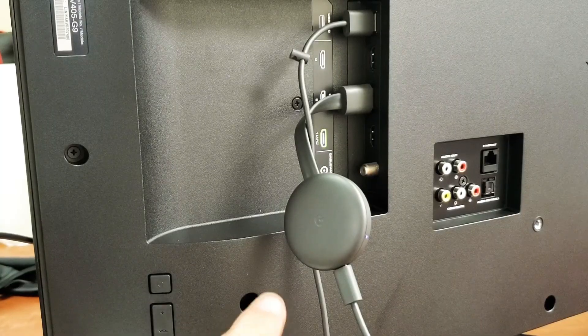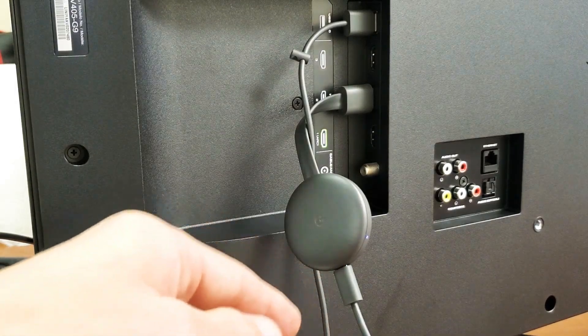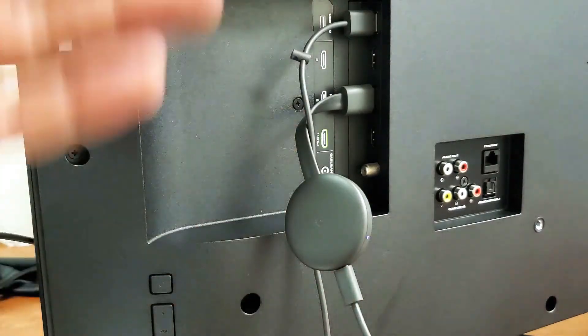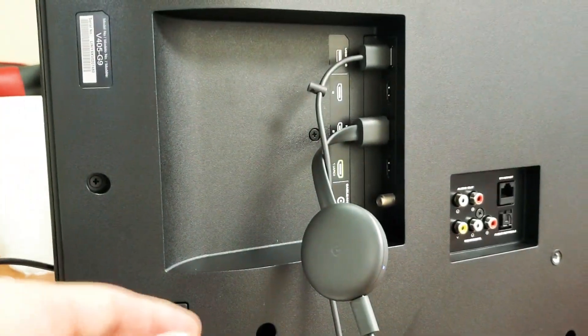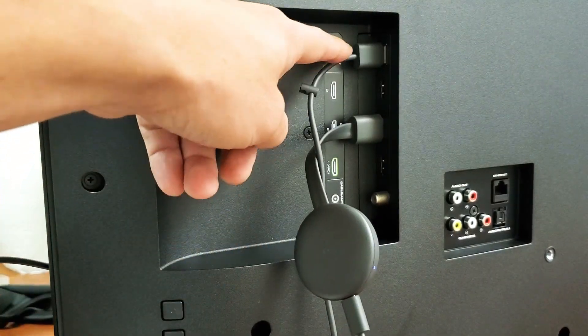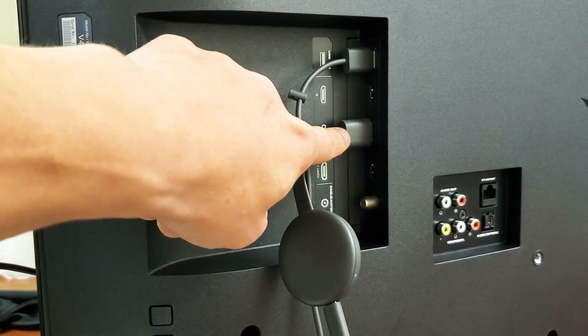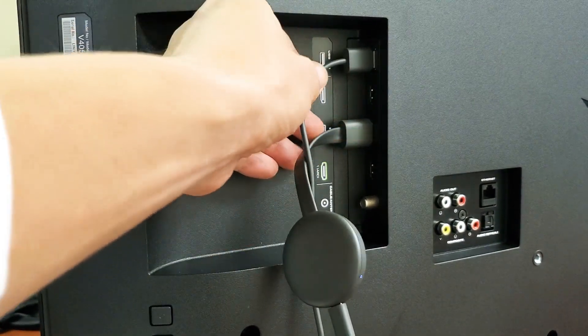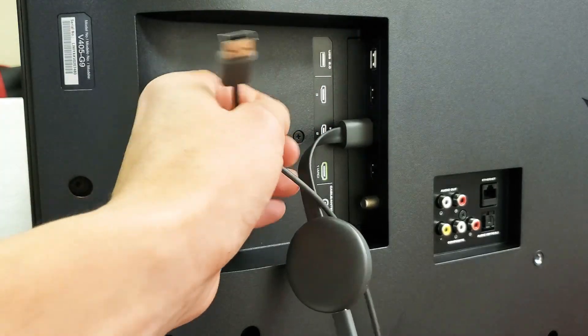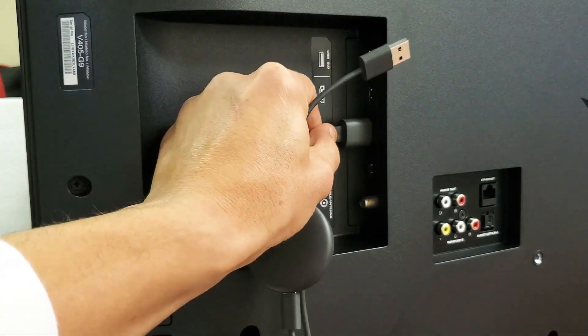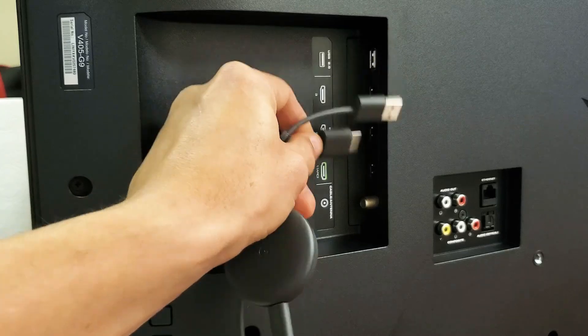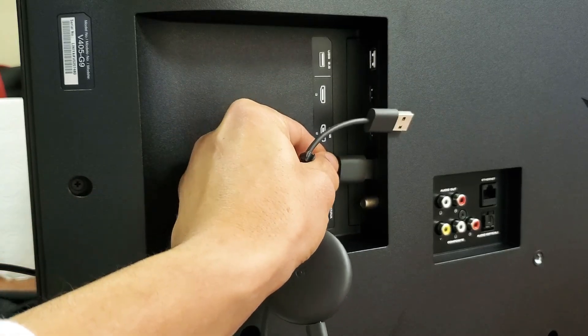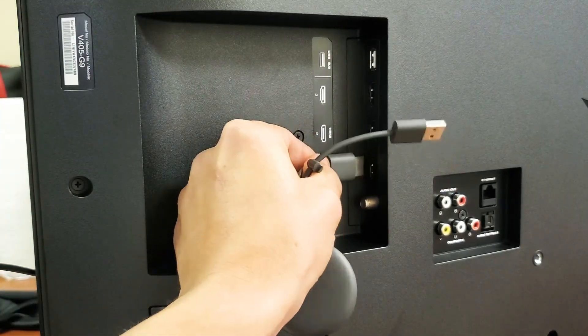Now if it's still blinking orange or red, another thing that we can do is this. It could be an issue with your USB plug or your HDMI. So what you want to do next is switch to a different HDMI port in the back of your TV. Go ahead and pull it out, switch it to a different HDMI port.